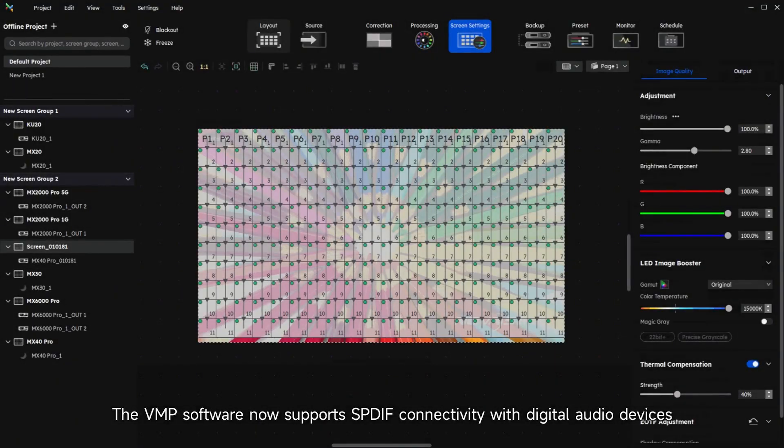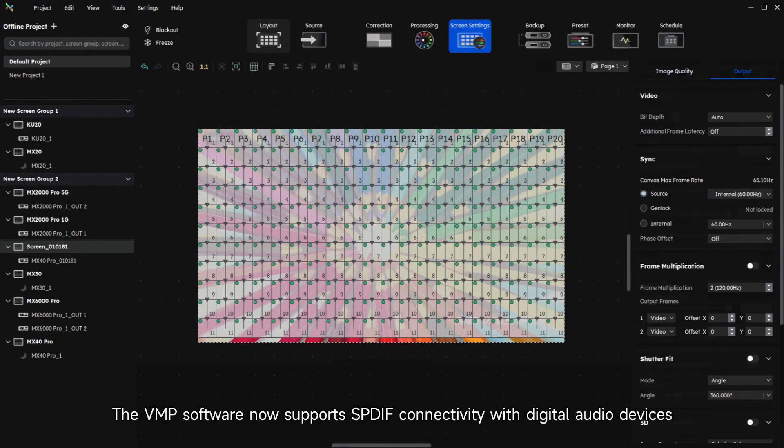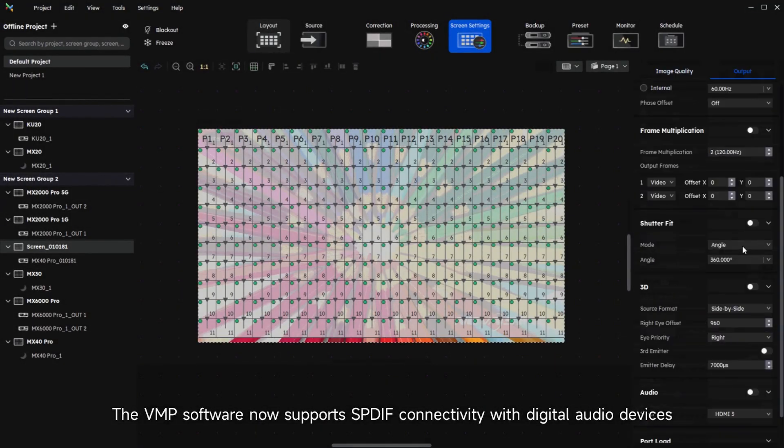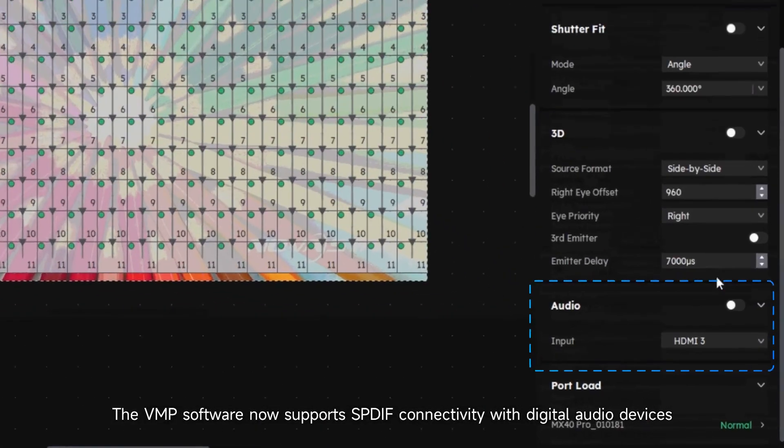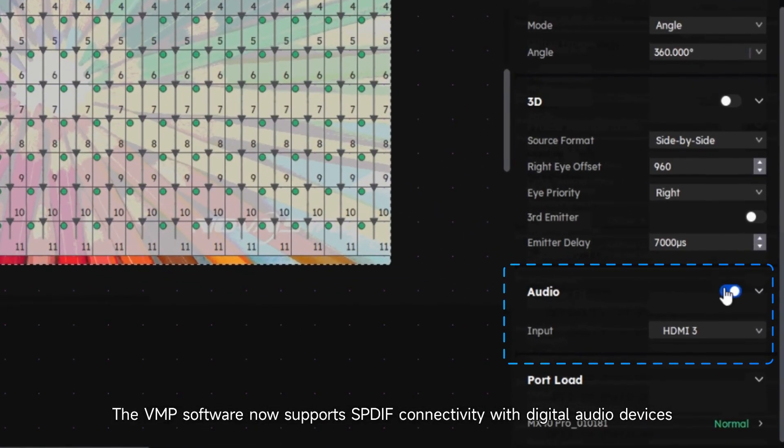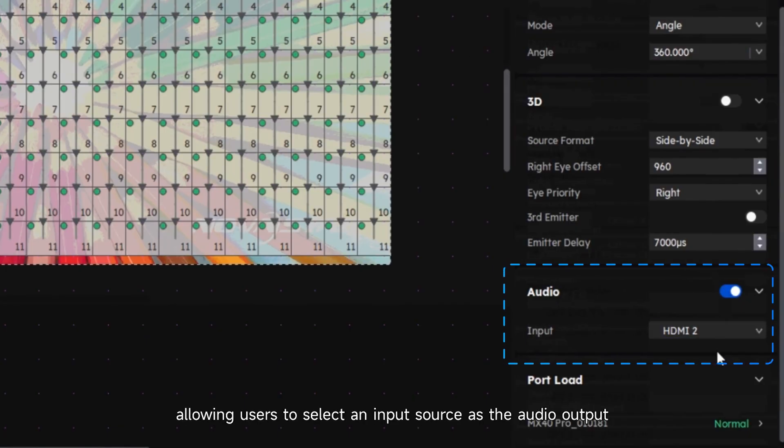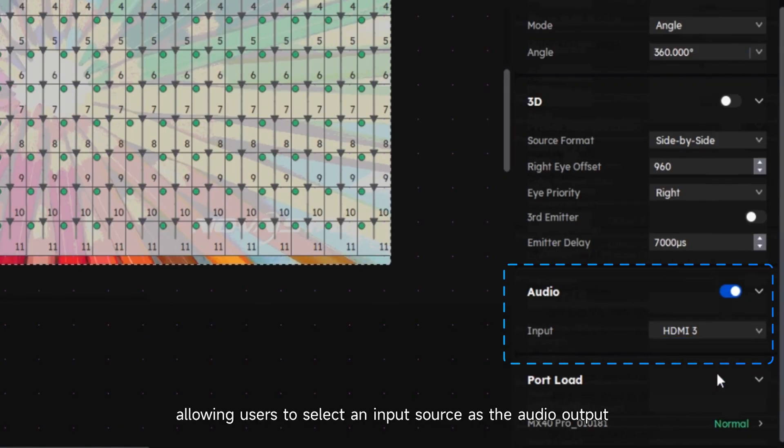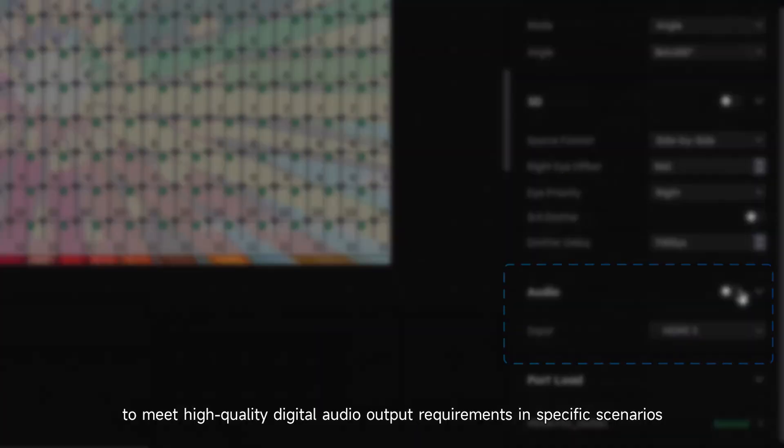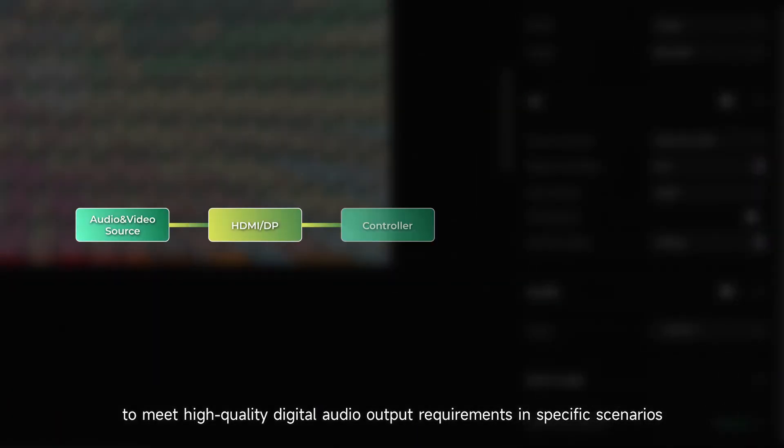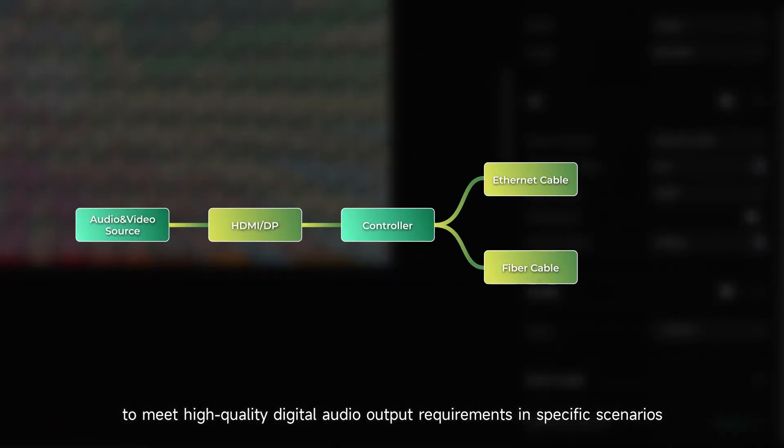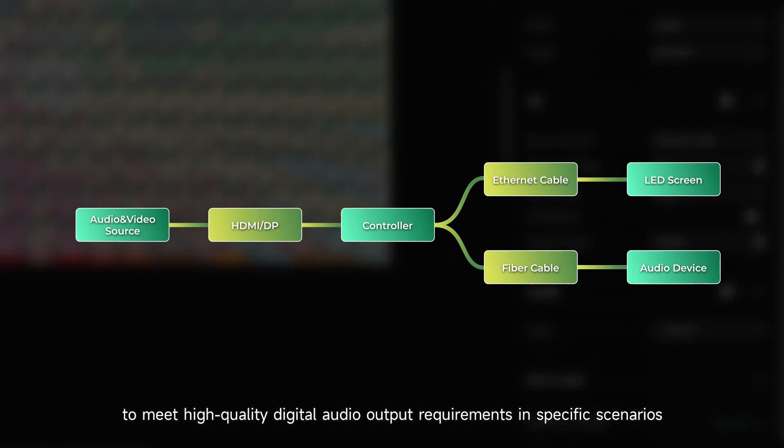The VMP software now supports deep connectivity with digital audio devices, allowing users to select an input source as the audio output to meet high-quality digital audio output requirements in specific scenarios.